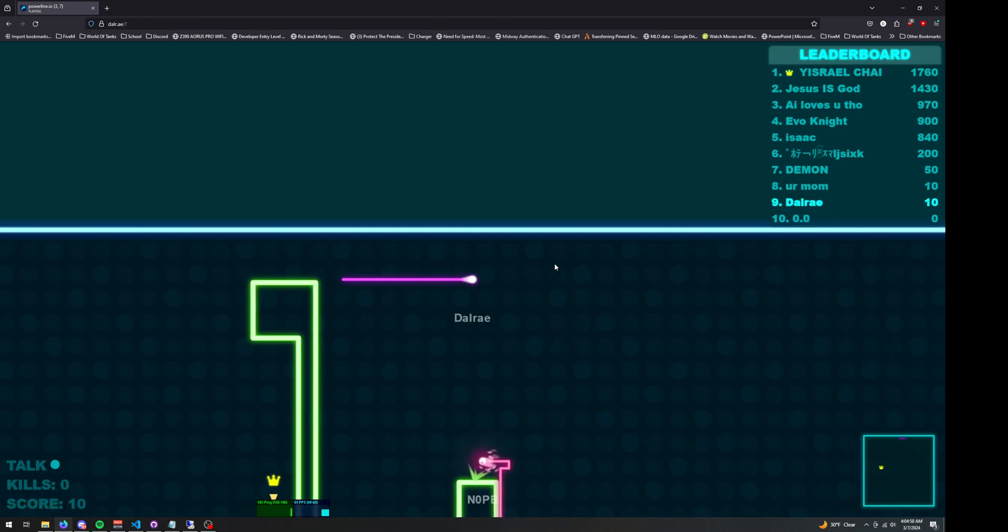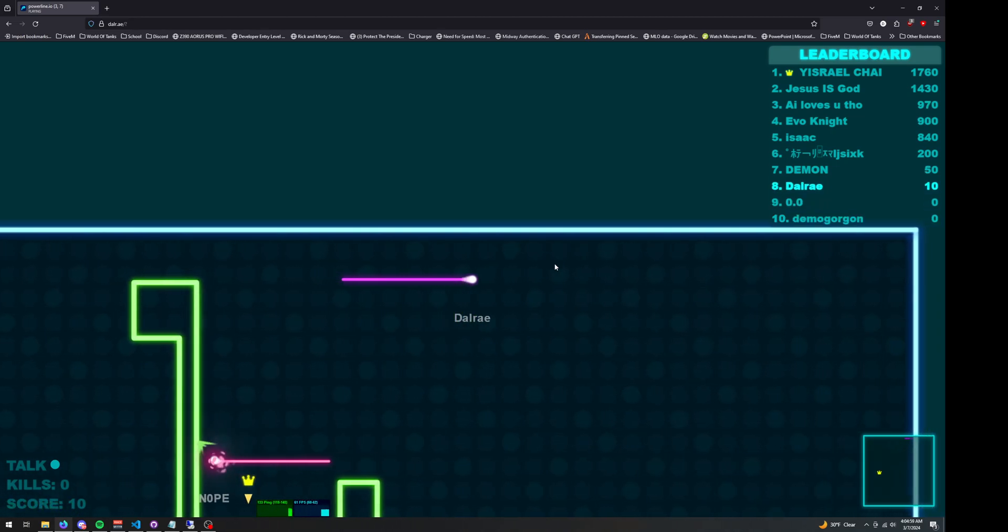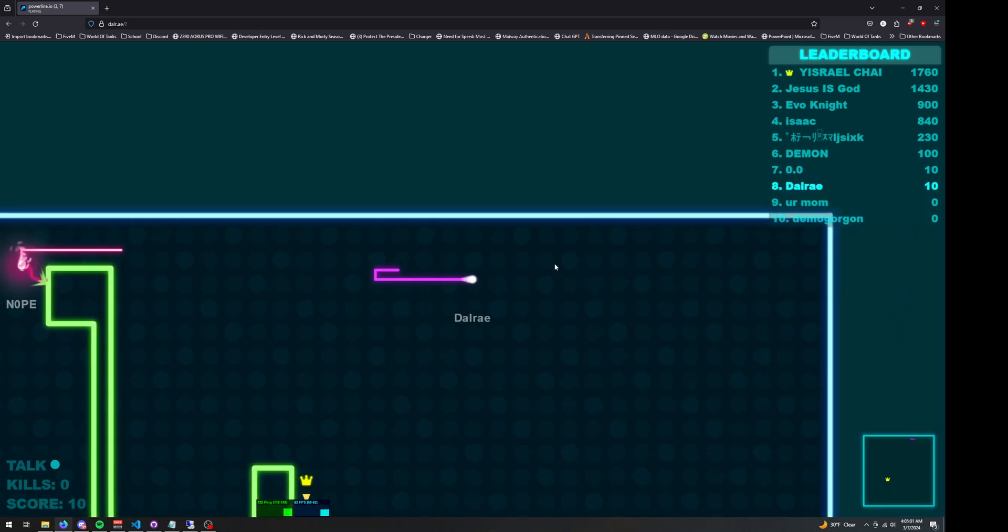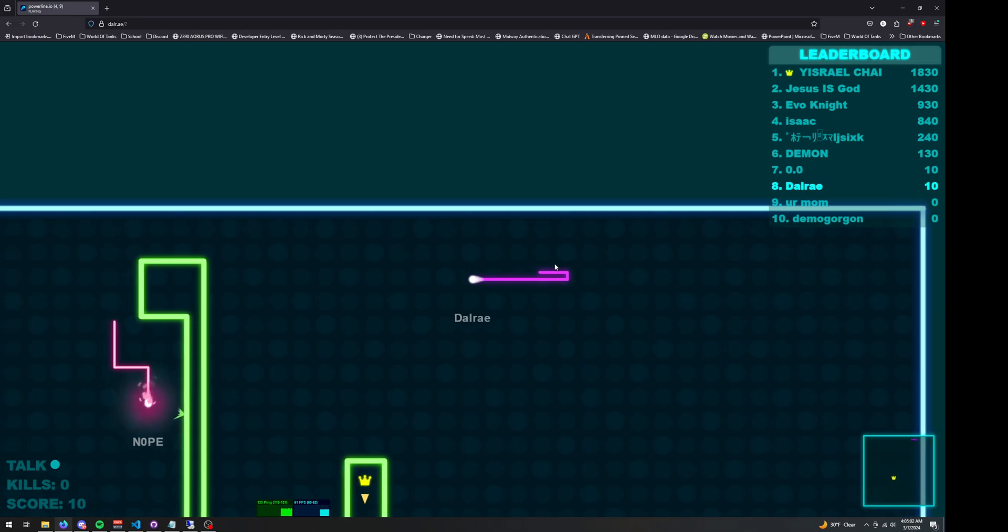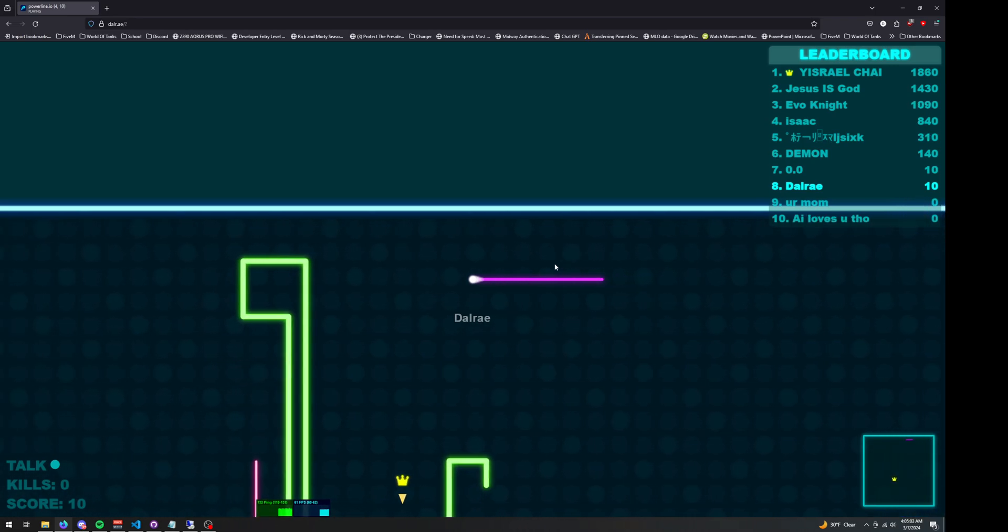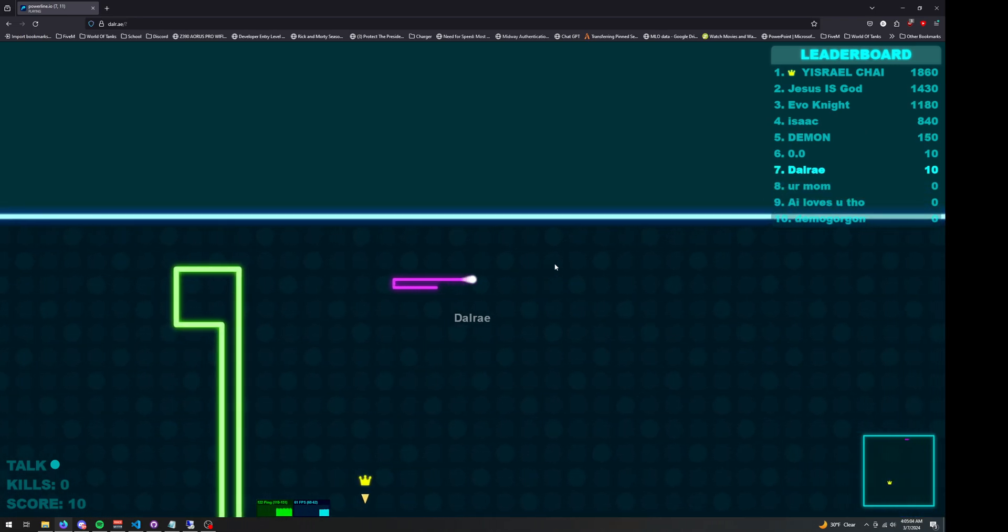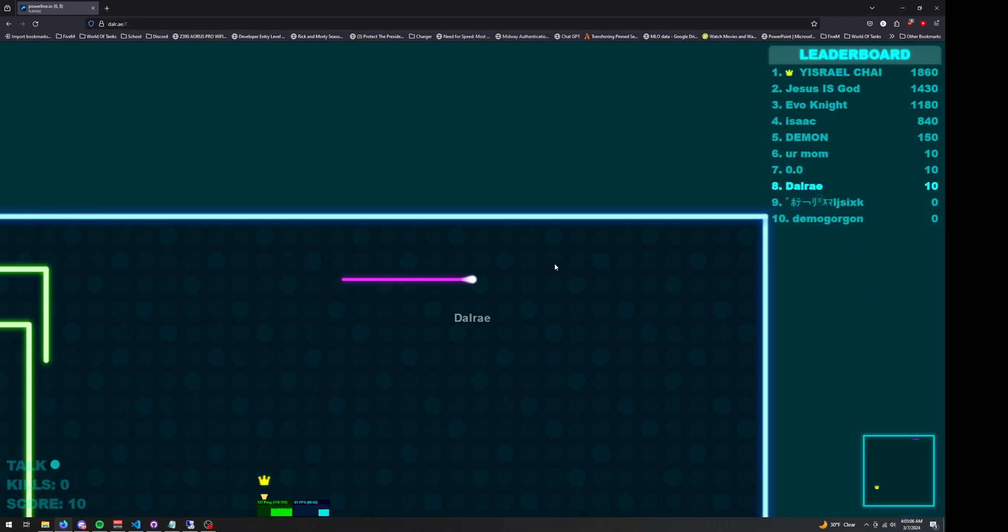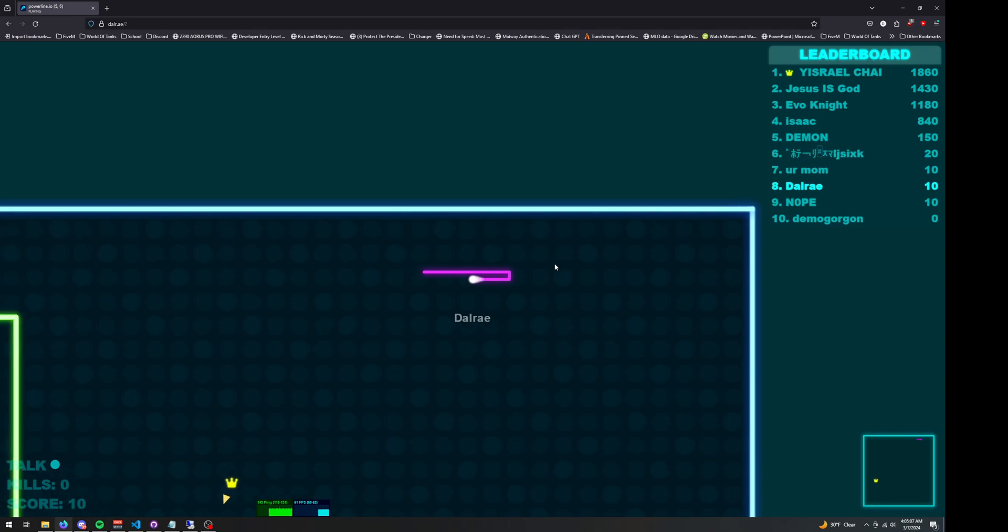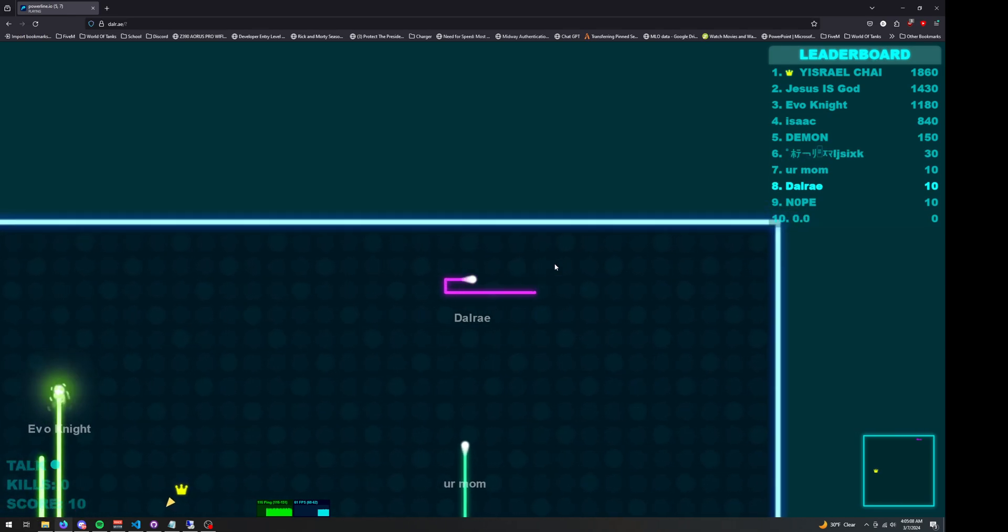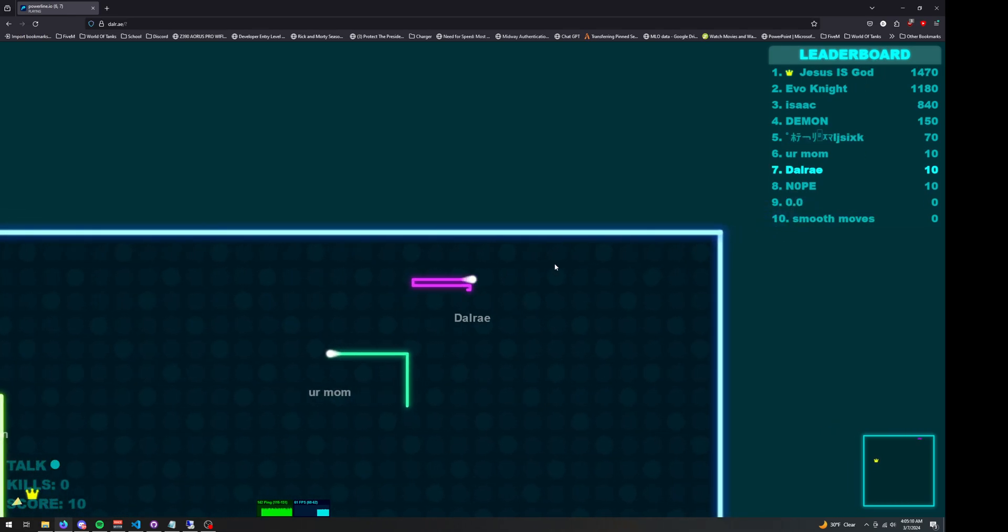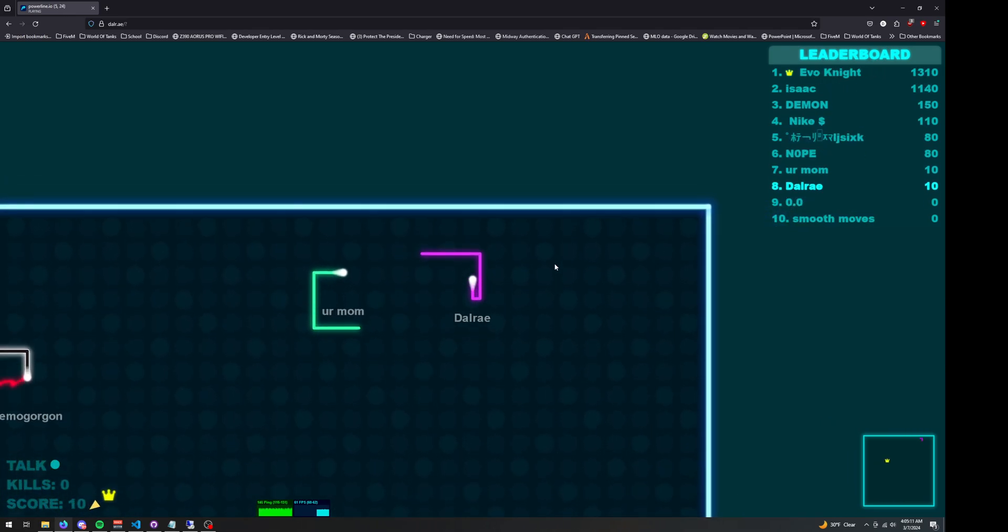If I open the ping over here, you can see my ping is hovering about, what is that, 120 to 150, I'm seeing? Yeah, 116 to 151 is what it's saying down there.